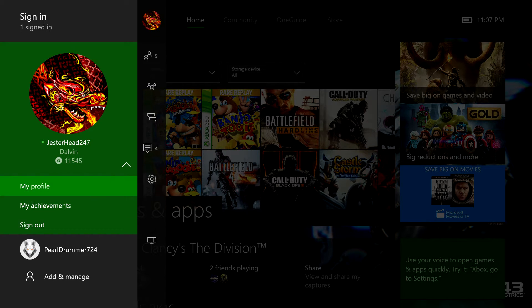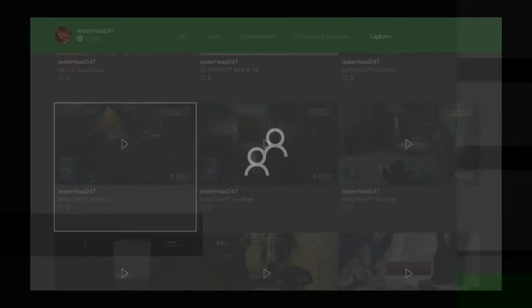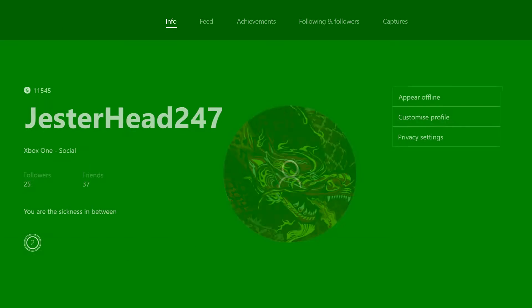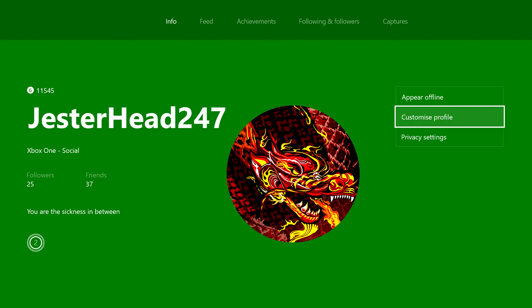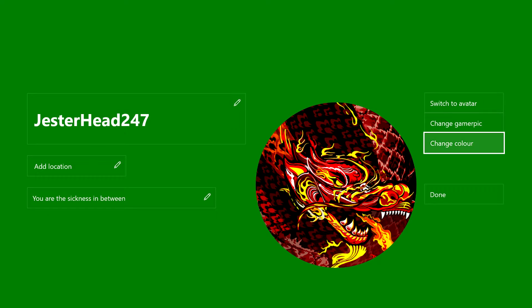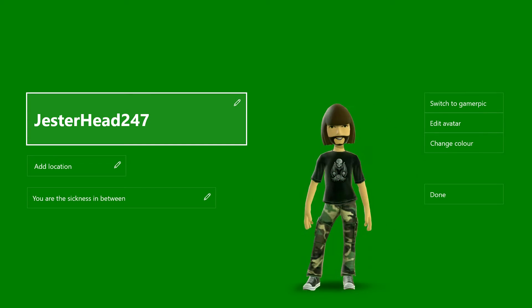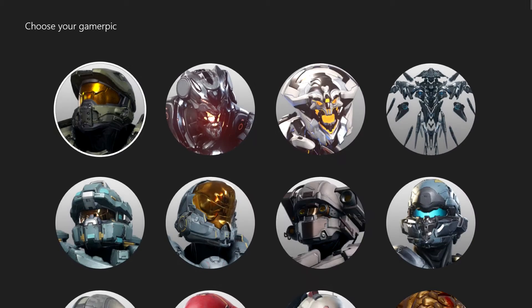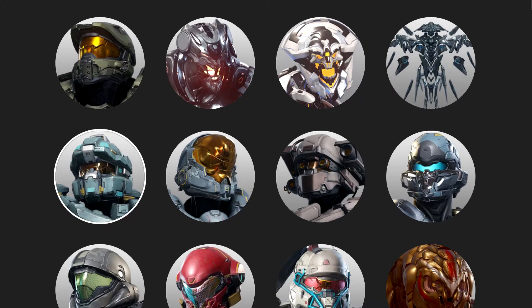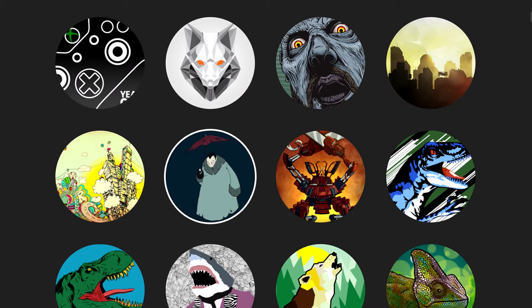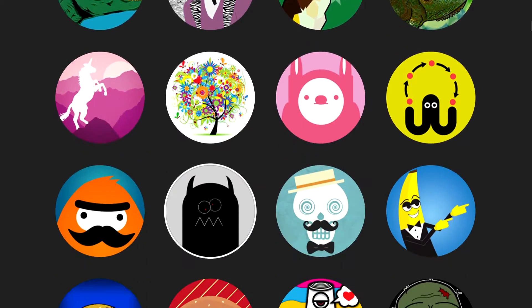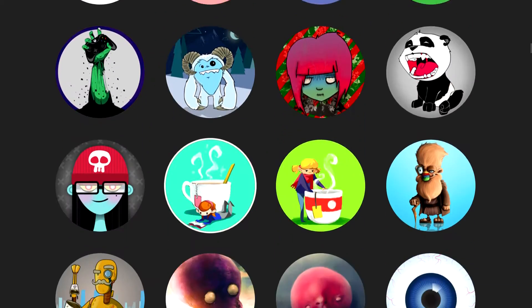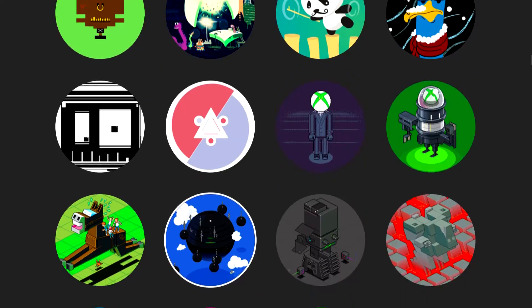Now I'll show you my profile. This is when your profile pops up, so you go to customize profile. You can change your avatar, I mean, switch to avatar or switch to gamer pic, showing all the gamer pics here.